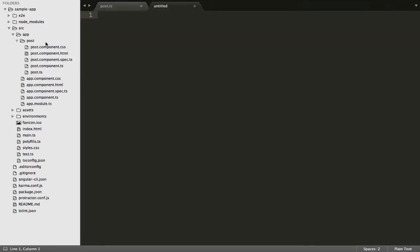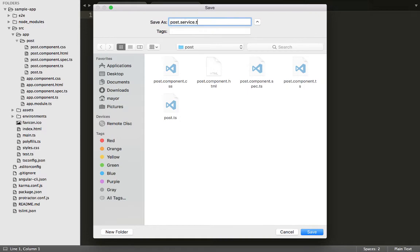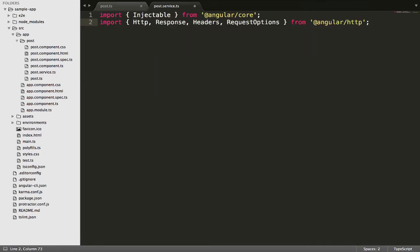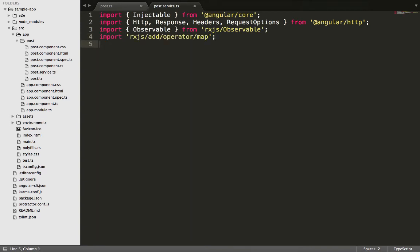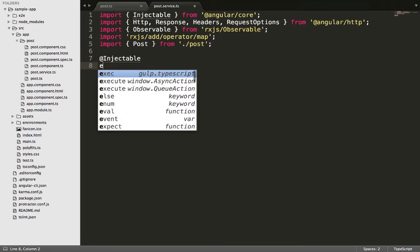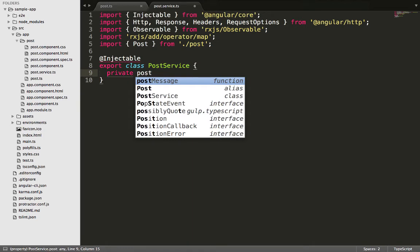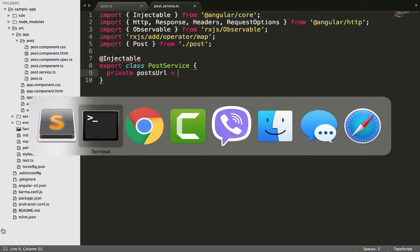Next is the description. Once the model is done, let's create the service which is going to be calling the Rails API — we'll call it post.service.ts. We need to import the HTTP module, the Response model, Observables from RxJS, and also import map from RxJS. Then we import our Post model, and inject the Injectable decorator to our service. We name the class PostService and give it the URL of the posts endpoint from Rails.